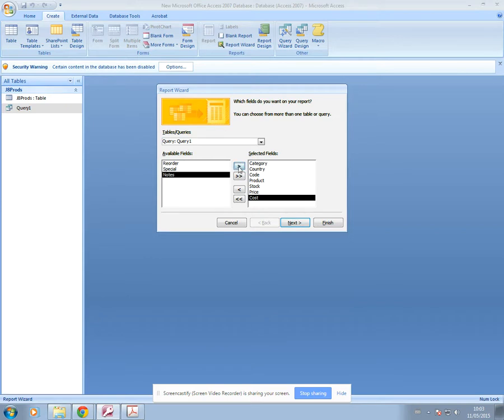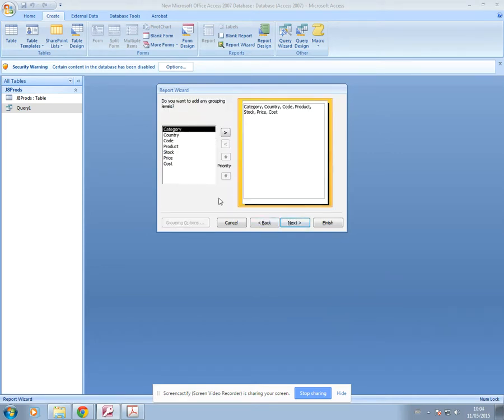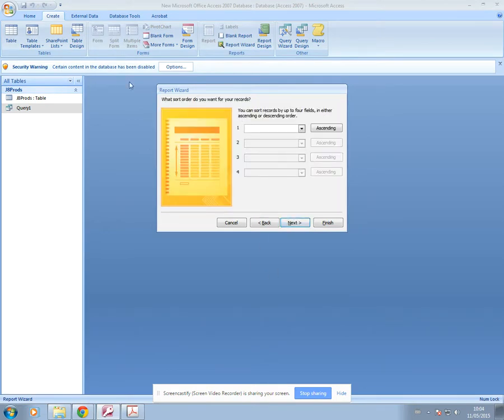You just select those fields using the single arrow. Some reports ask for all the fields, in that case you can use a double arrow. If you make a mistake here, you just click on these arrows to remove the field that you've already selected. Then I'm going to go to next. You don't need to worry about grouping levels. Then we go to next.